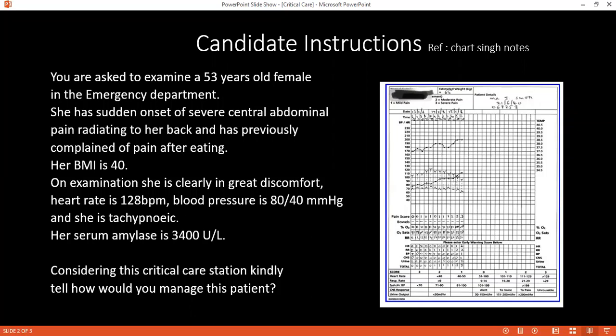Since the patient is in severe pain, how do you intend to manage her pain? For her pain, I am going to use pethidine, or I will manage her pain according to the WHO analgesic ladder.